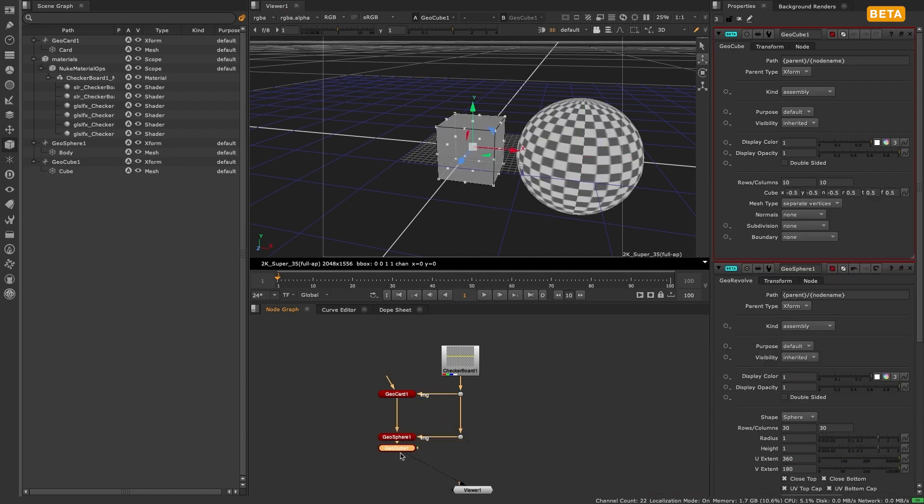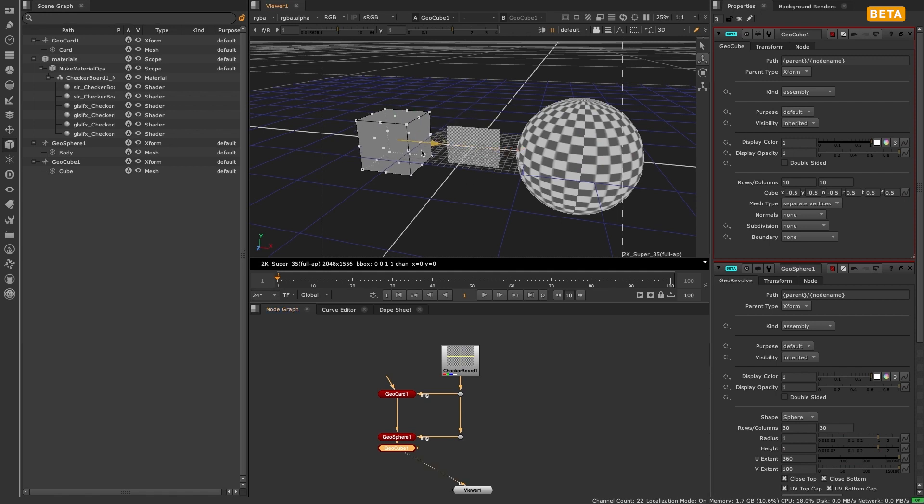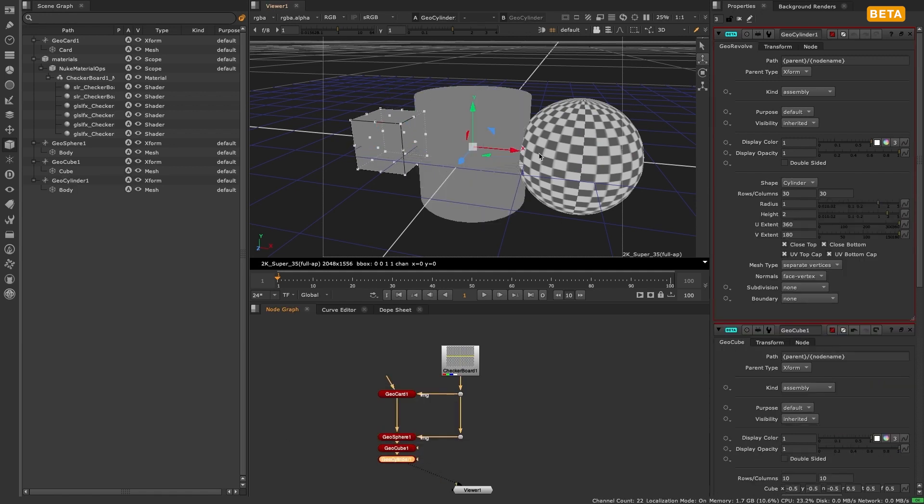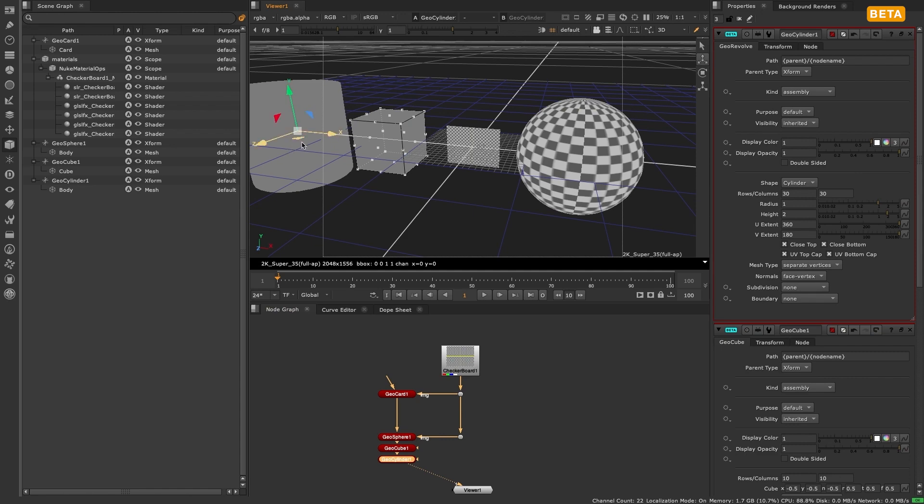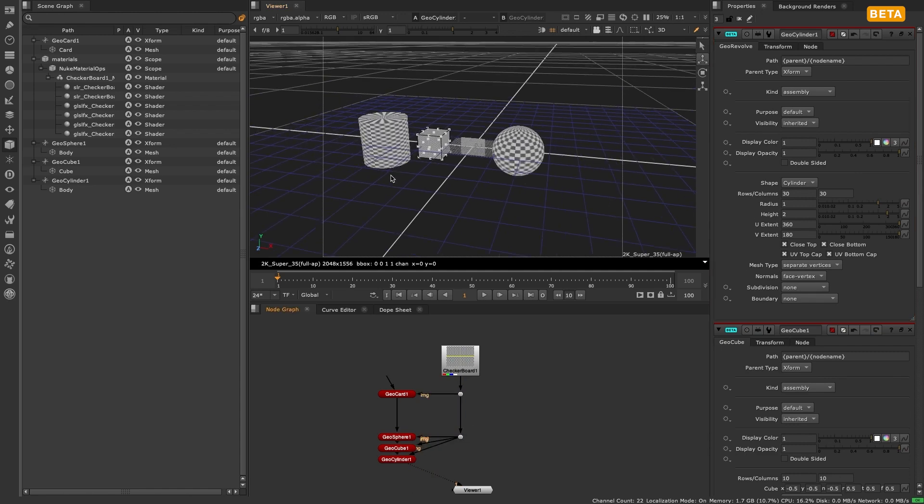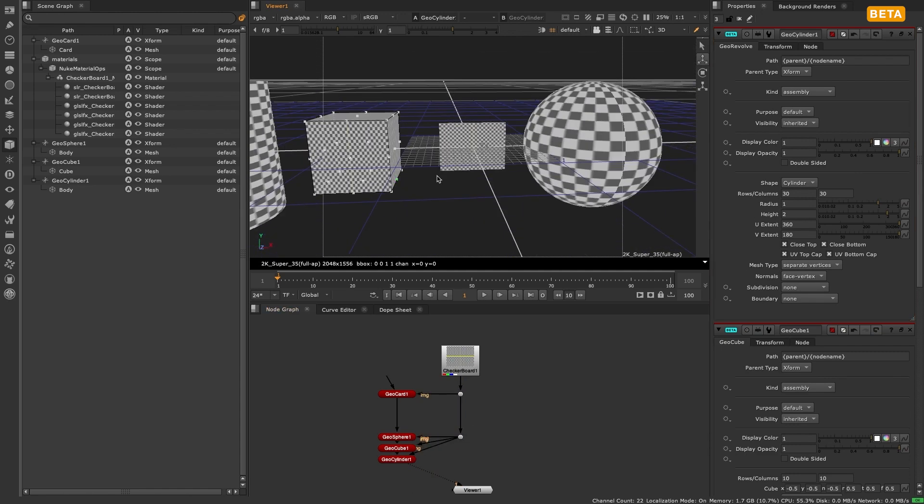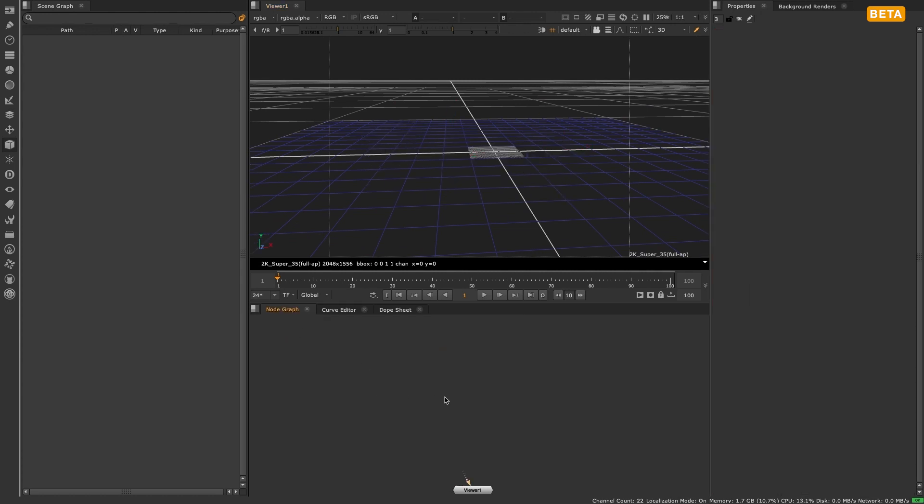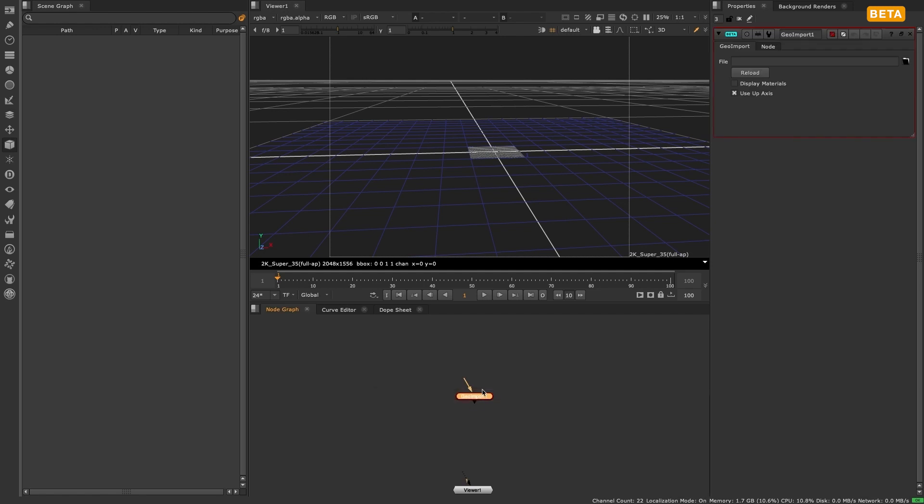The reason the image input has moved to the right as a hidden input rather than sitting at the top of the node like before is because we now allow geometry nodes to connect together without the need of a geoscene or geomerge node. So the top pipe can be used for connecting to other geometry nodes, and this allows for easier stacking of nodes.